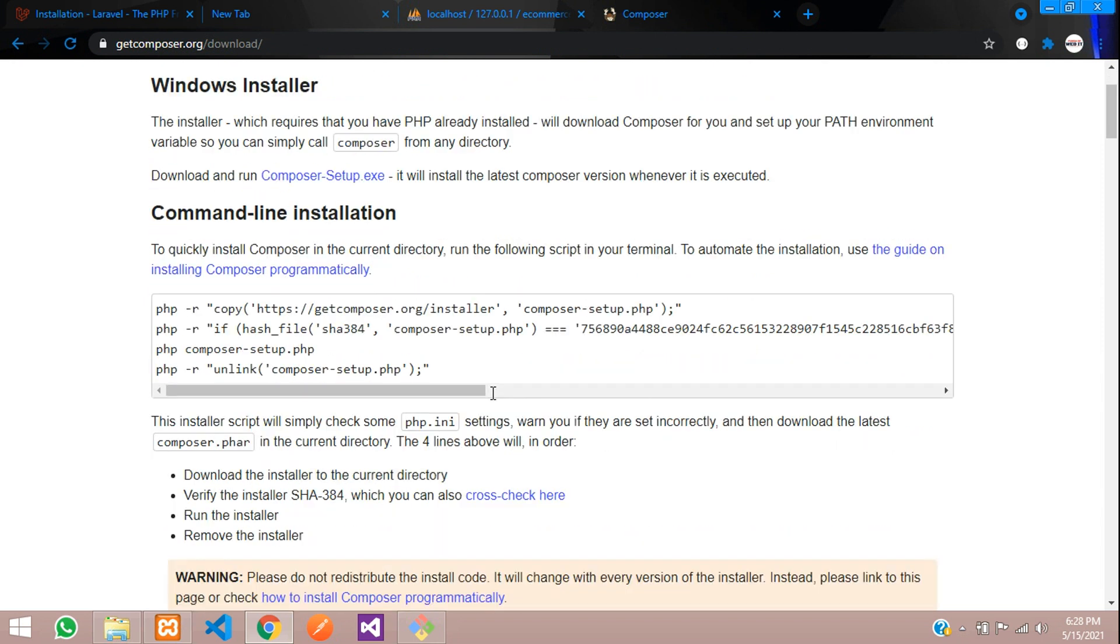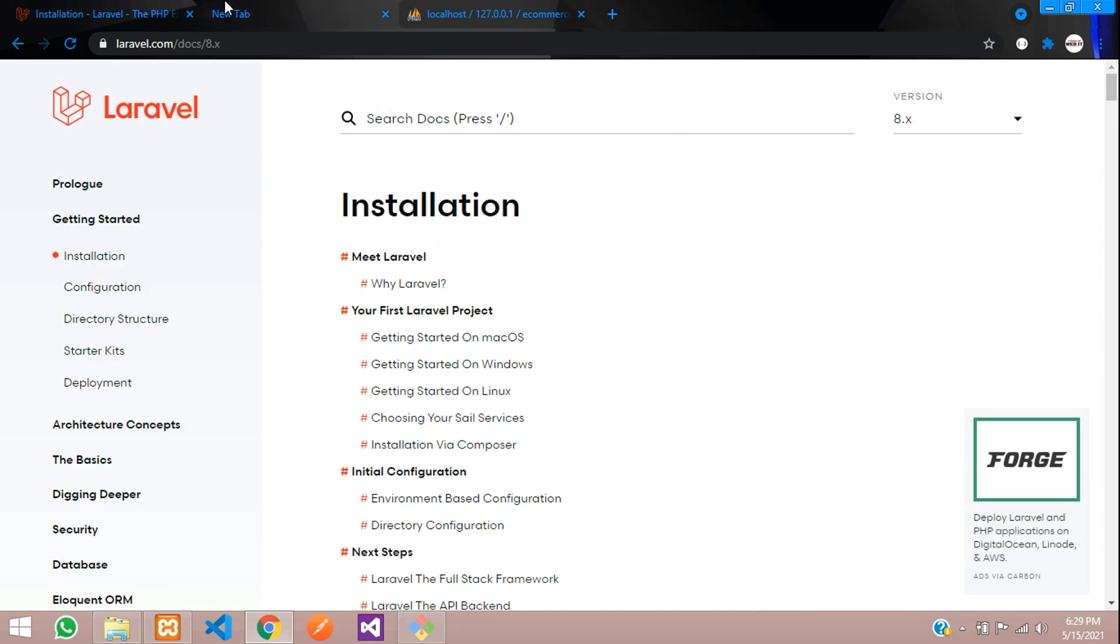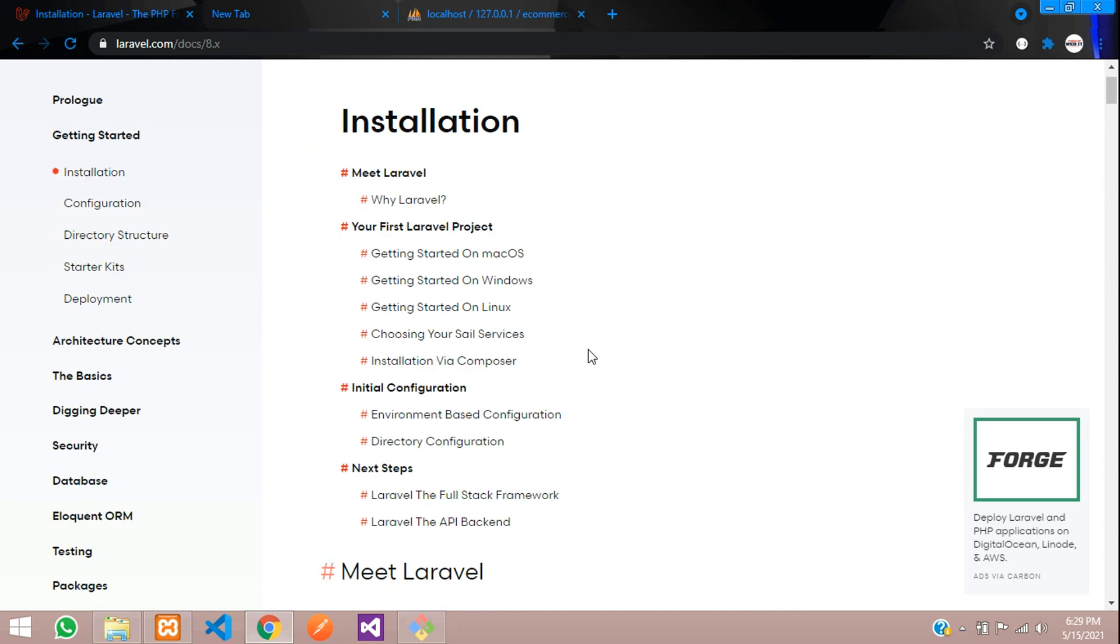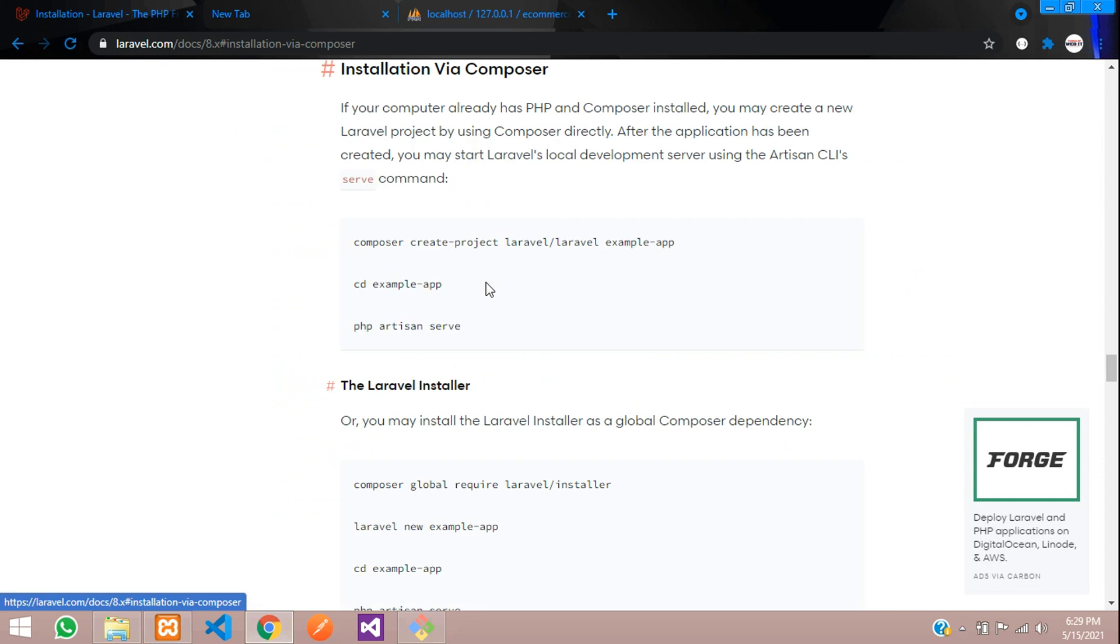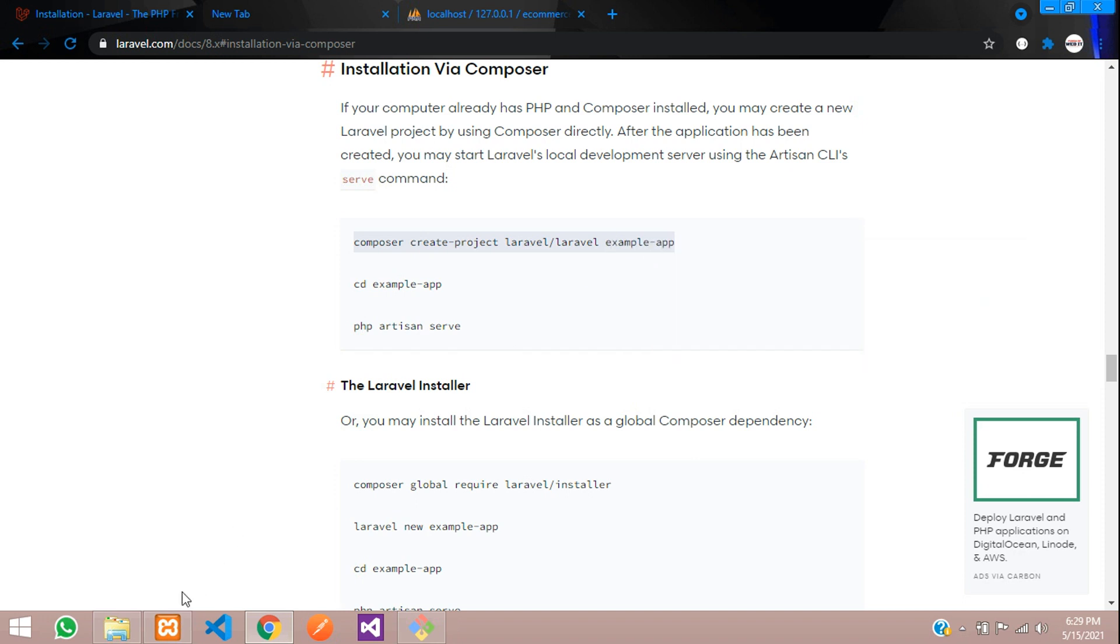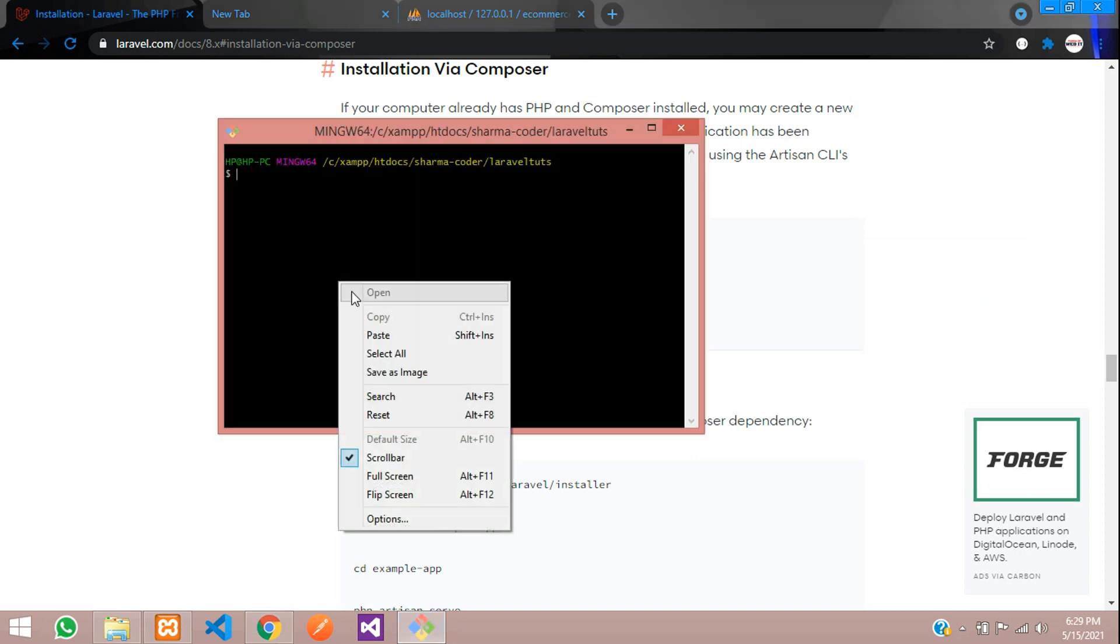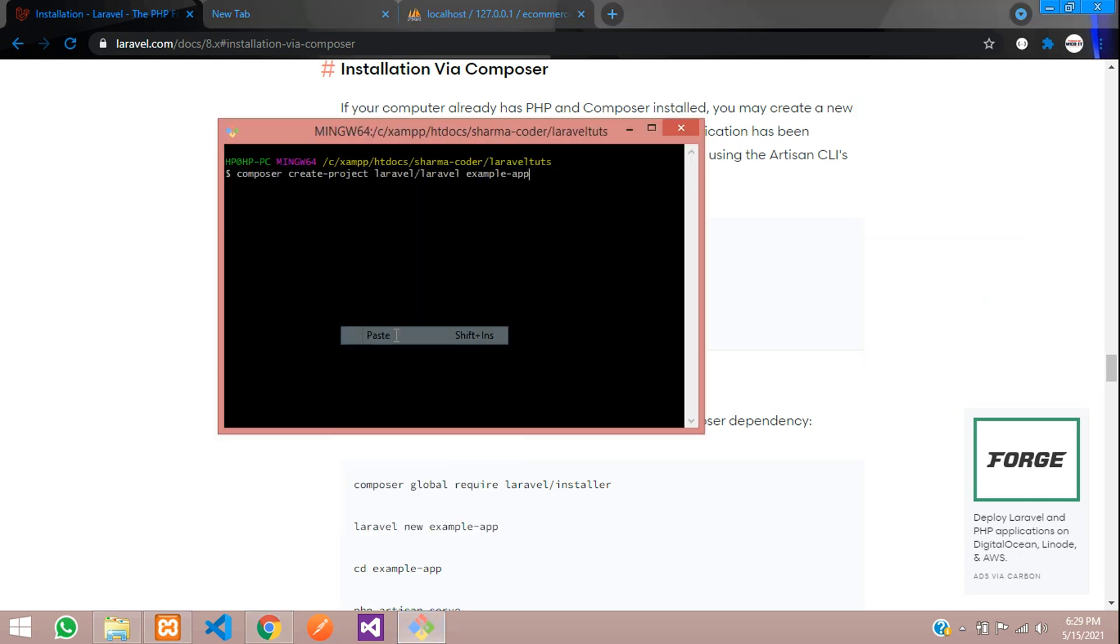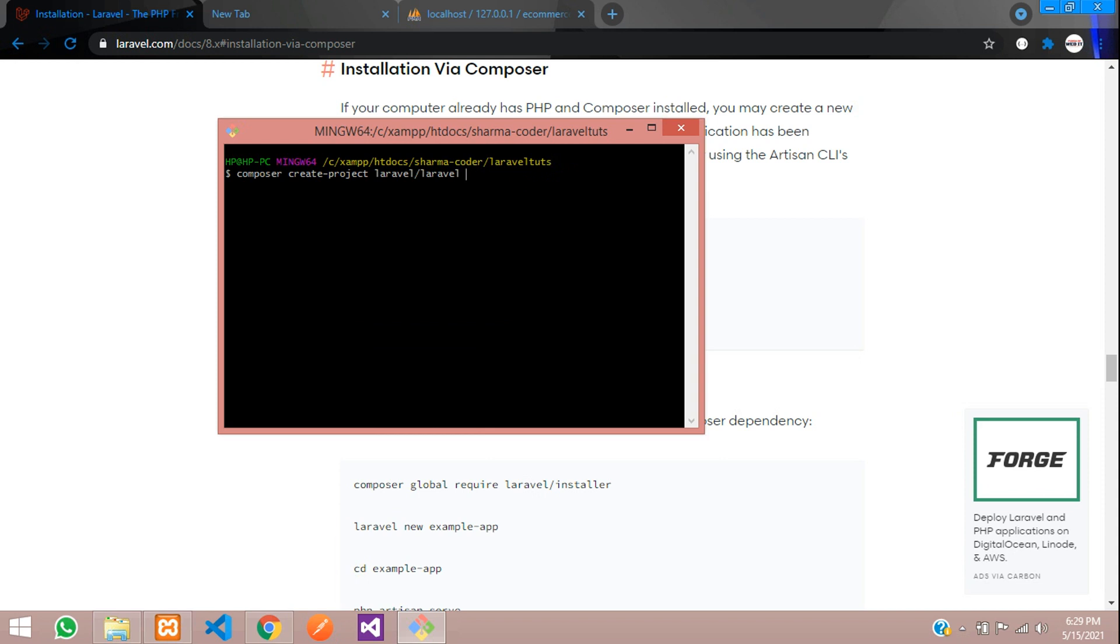Now I am going to install my project via Composer. Here, installation via Composer. Let me click on that. So here is the command. We will copy this command and in our Git Bash we are going to paste it. This is the example app, this will be the application name. So what we are going to name our ecommerce is, let's say, eshop. And hit enter.